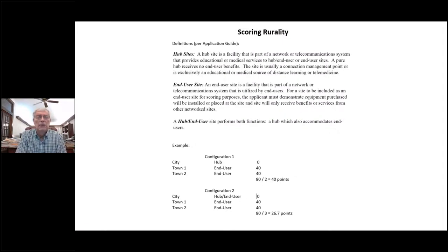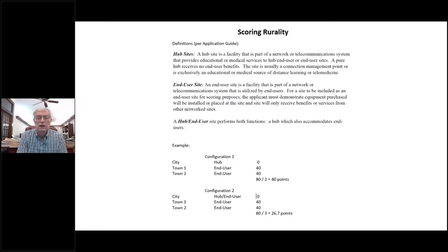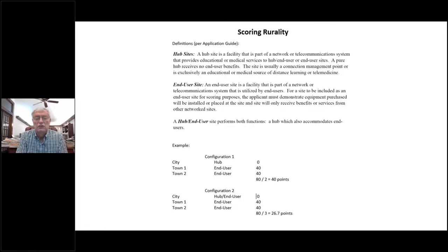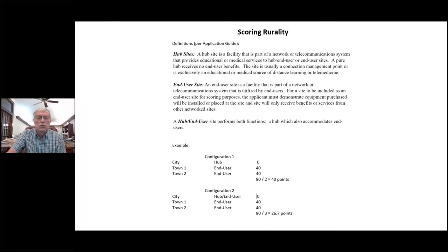In the scoring example: if I have two small towns that score the maximum 40 points each, and the hub is Little Rock at zero points — because there are no students there, it's a pure hub — we have 40 plus 40 equals 80, divided by two equals 40. That's a maximum rurality score. If we add students in the Little Rock classroom, that zero is added in: zero plus 40 plus 40 equals 80, divided by three equals 26.7 points. The minimum score for an eligible grant is 20 points, so self-scoring is very important.